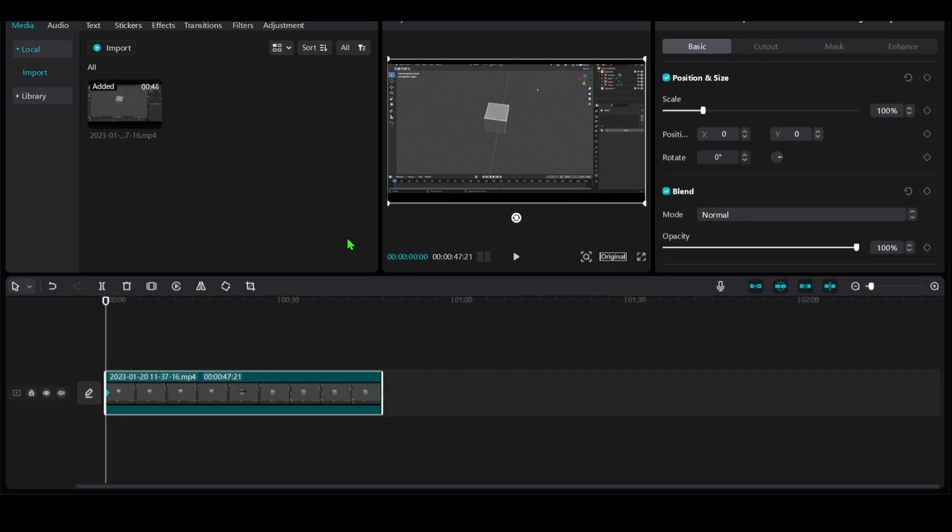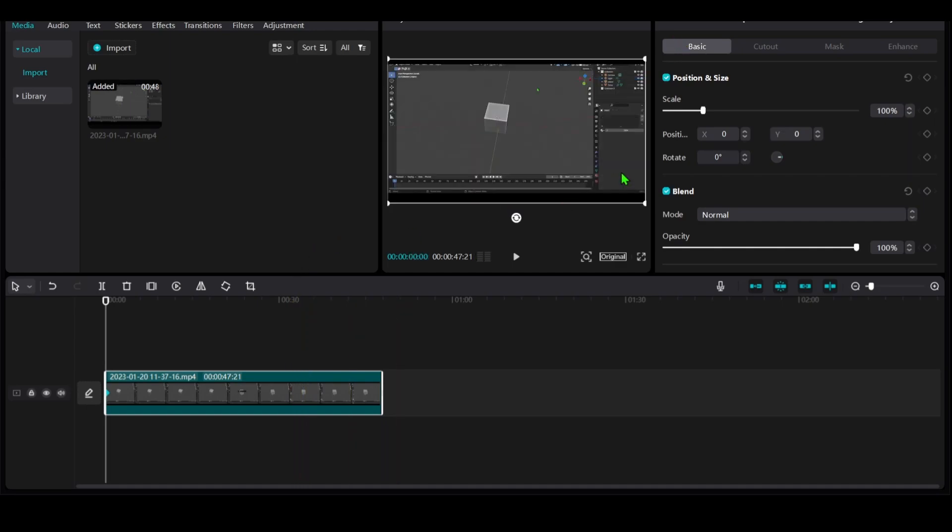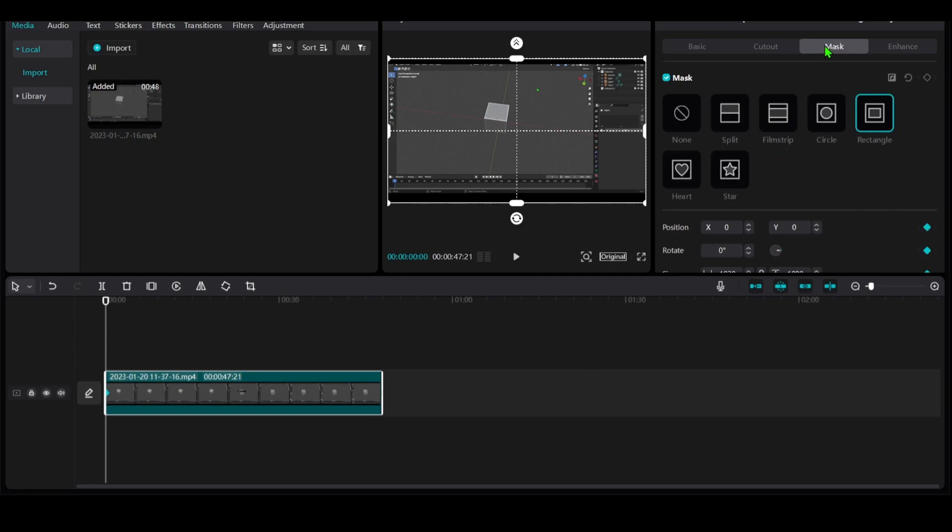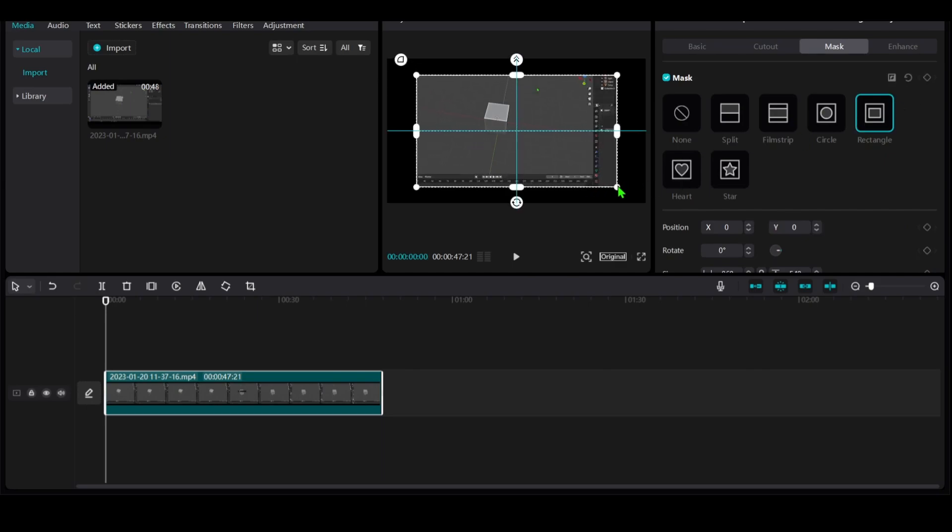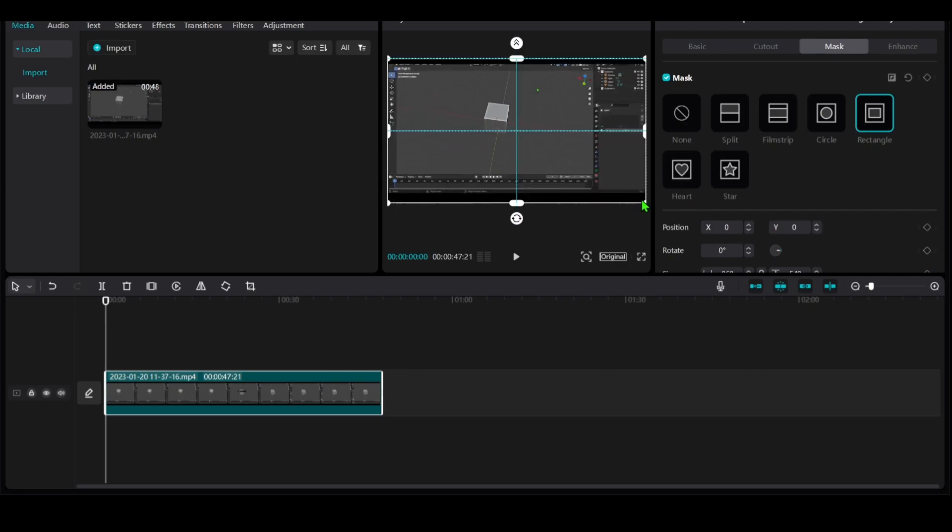What you have to do is pretty simple. First, select the video, then go to Mask and select a Rectangle. I like to start the zoom right at the beginning.